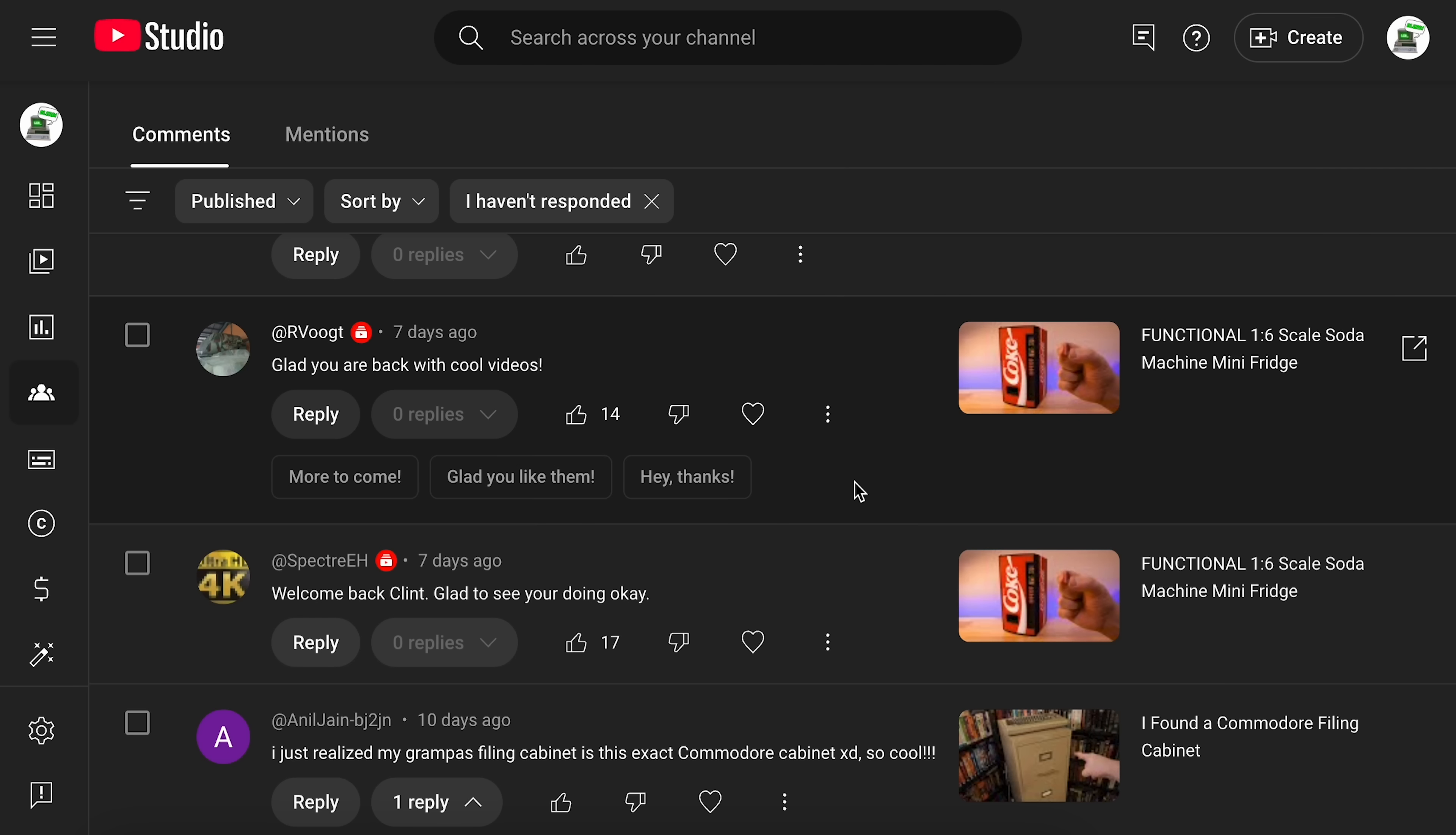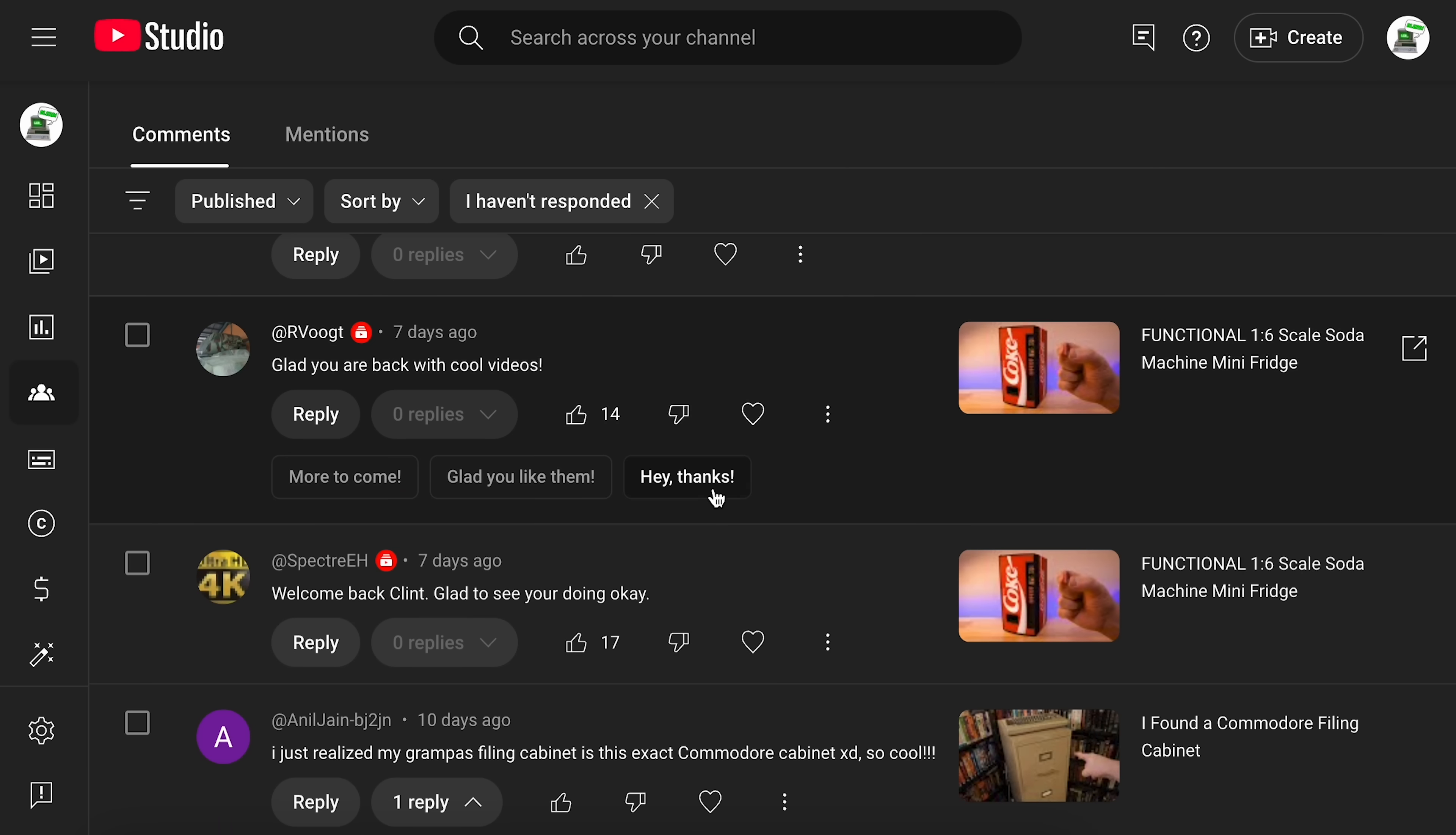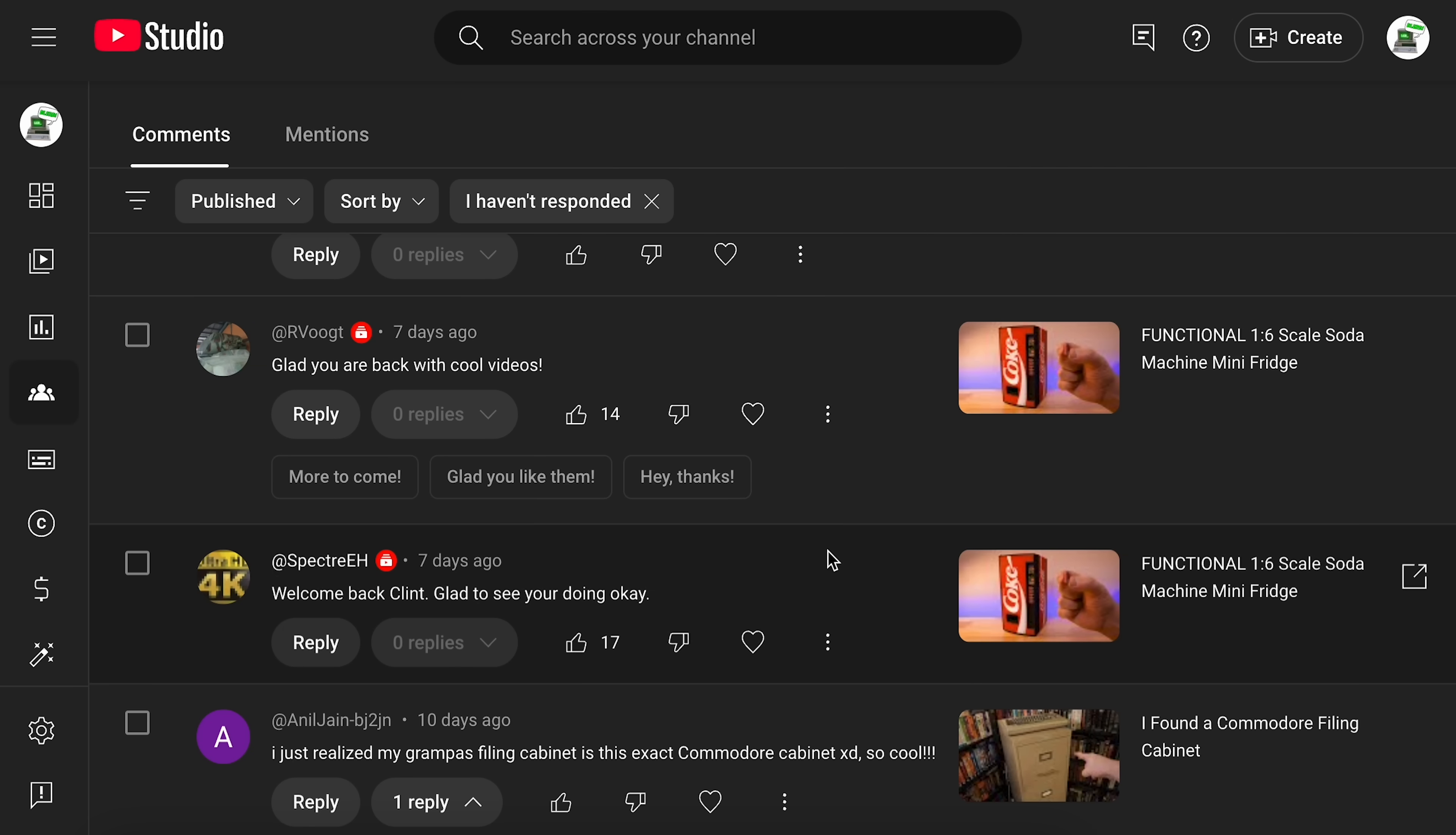Just stuff for creators to supposedly make our lives better or something. I really don't know if that's going to ever be the case, but they're trying some things. So let's just start here. This has been going on for at least a year, maybe two, where it's got these really basic few word responses to comments. Some might be like, oh, I'm glad you're back with new videos. And it'll be like, more to come, or glad you like them, or hey, thanks. And then that could be my comment just as a quick reply. So I could just click it and it types it in for me.